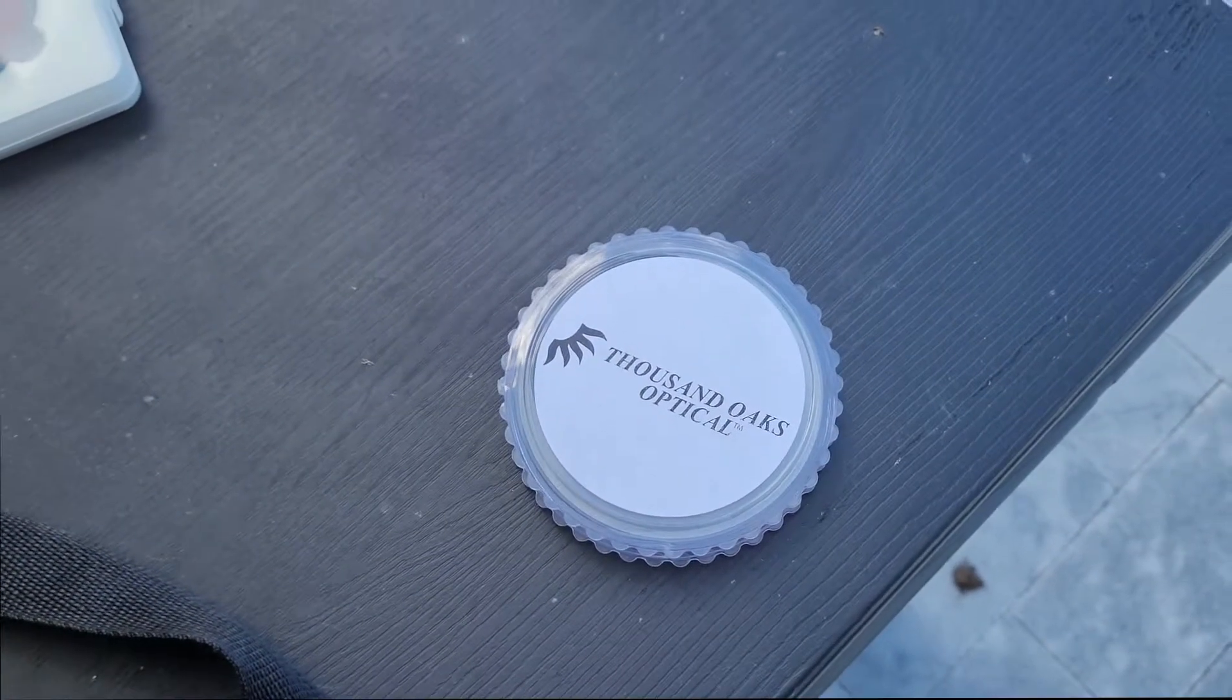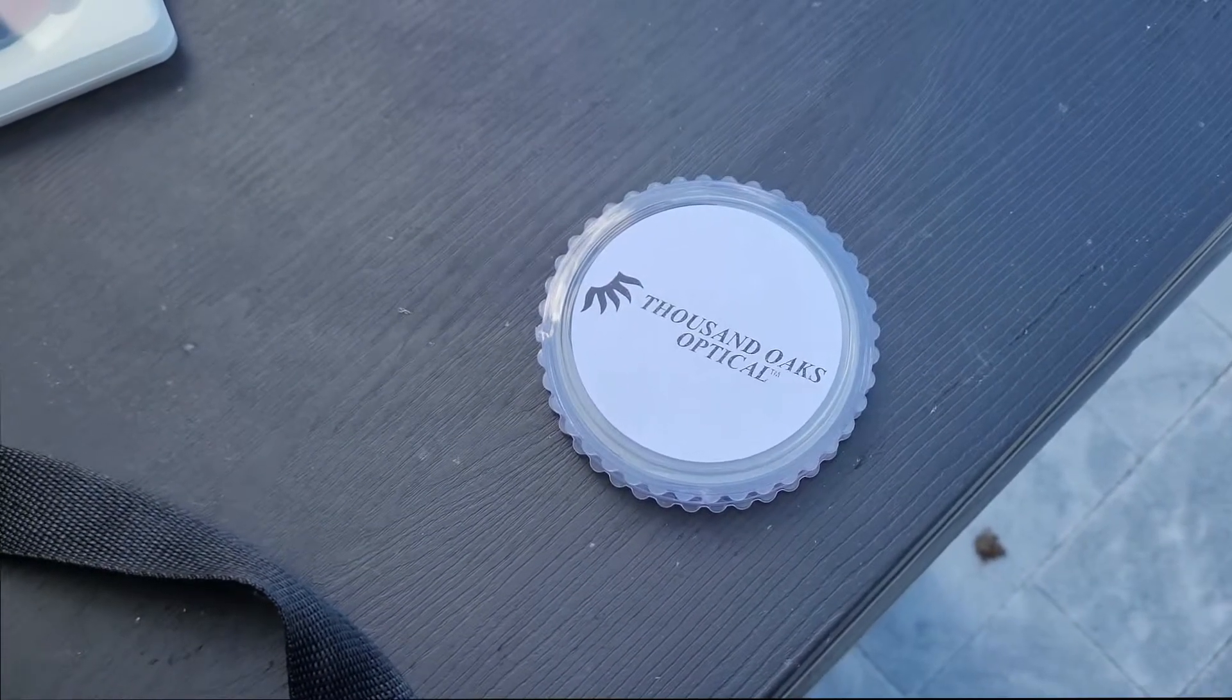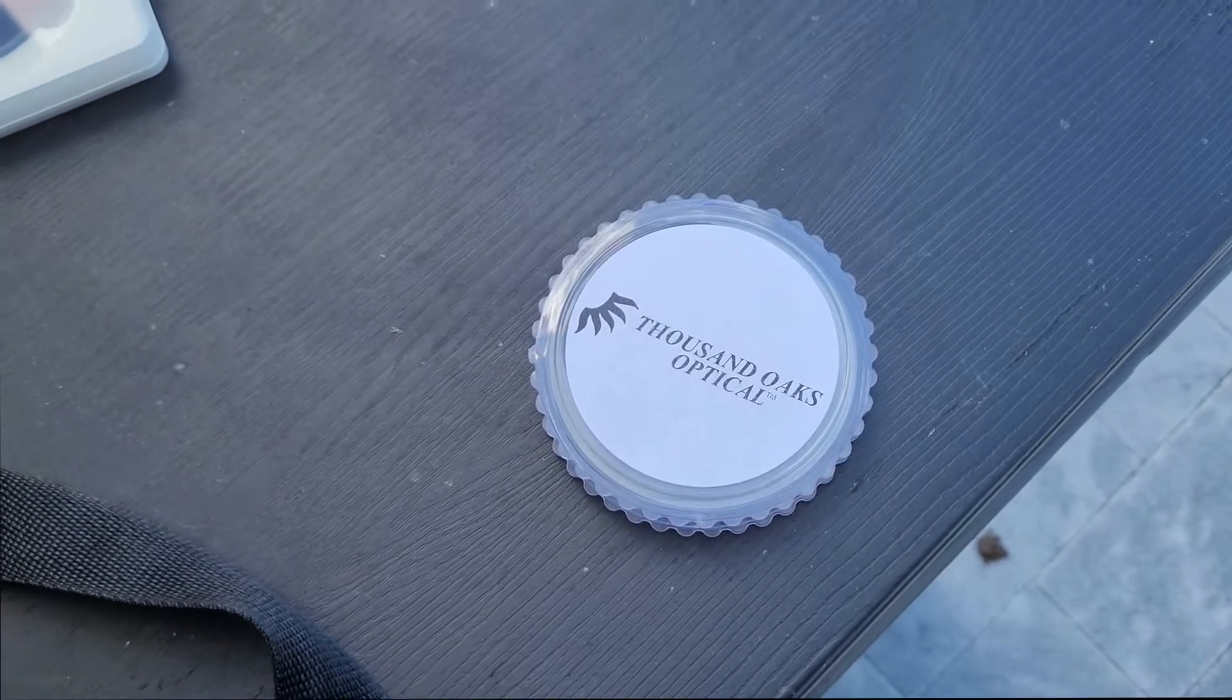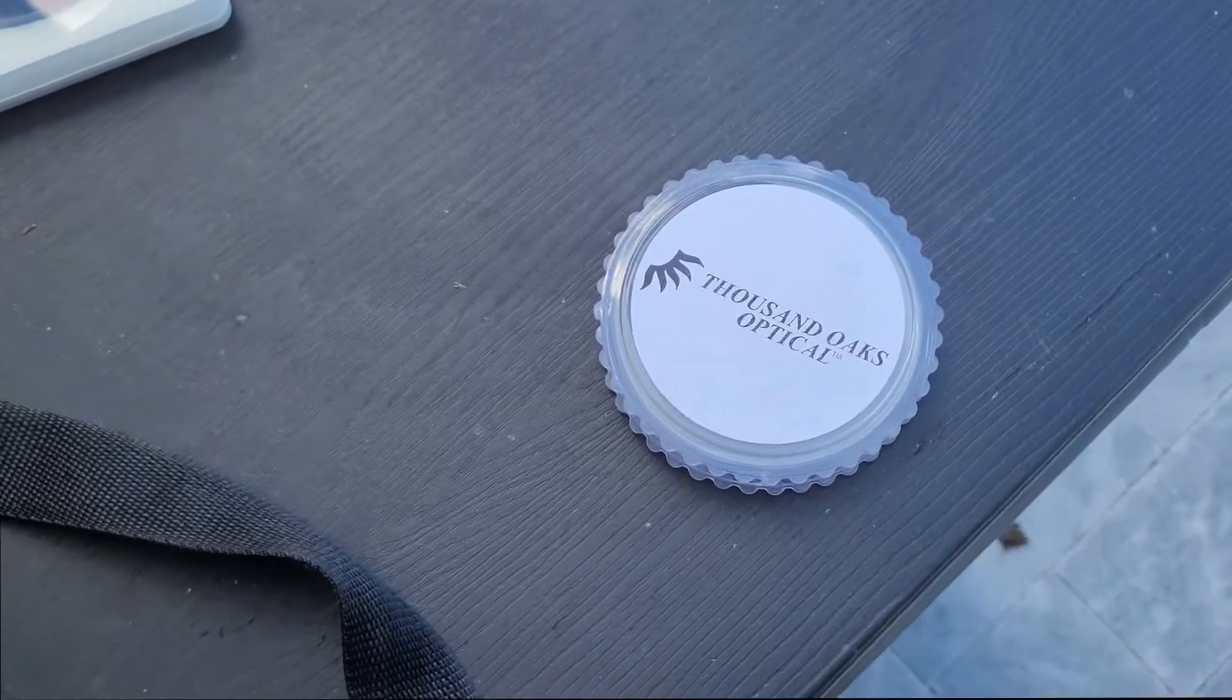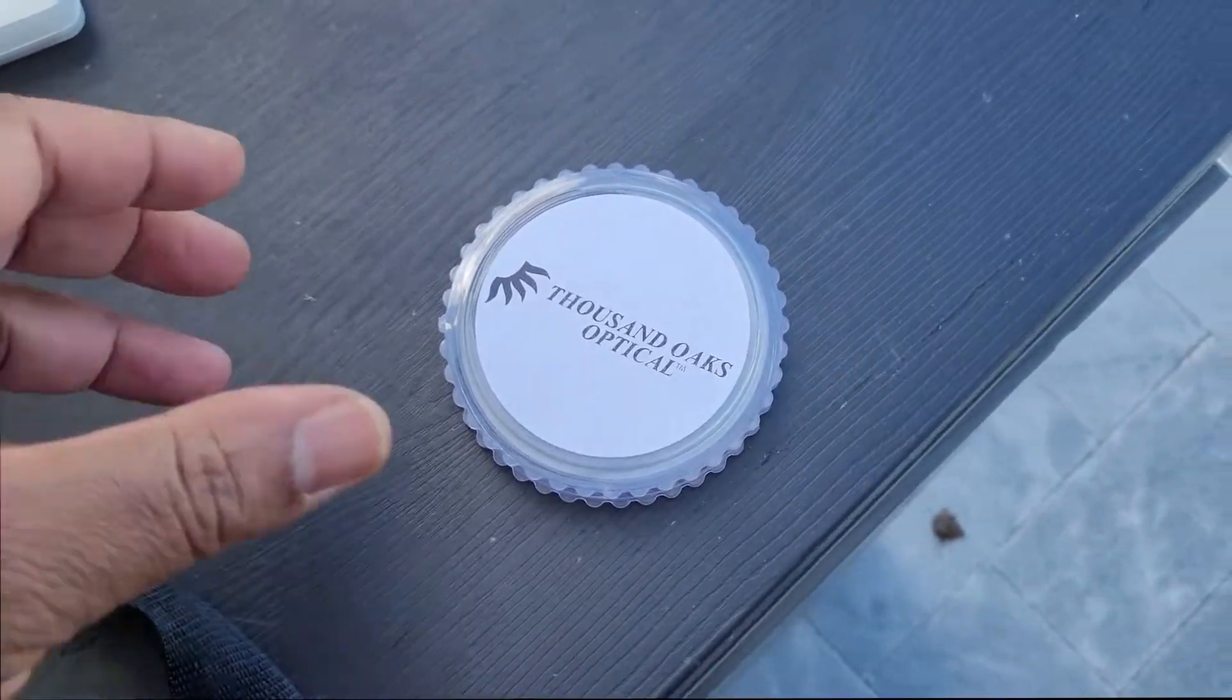Okay, so as I mentioned before, normally you don't use ND filters to take pictures of the sun.